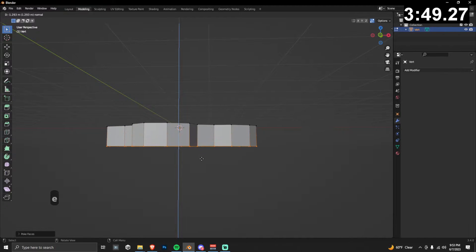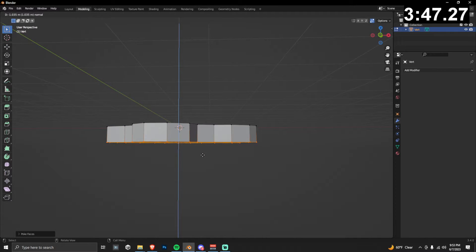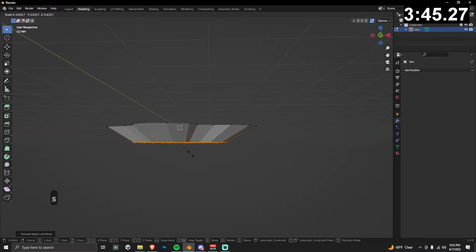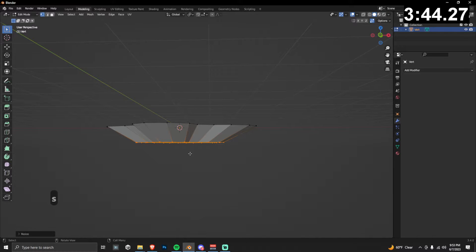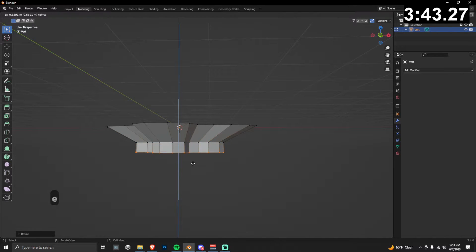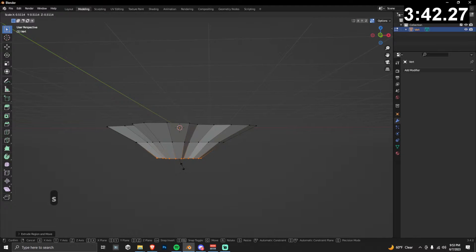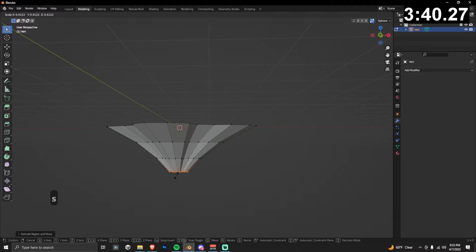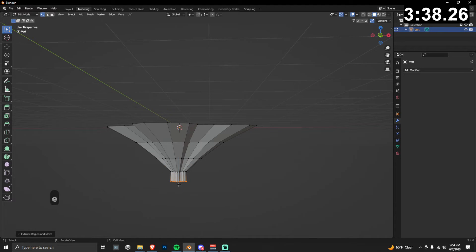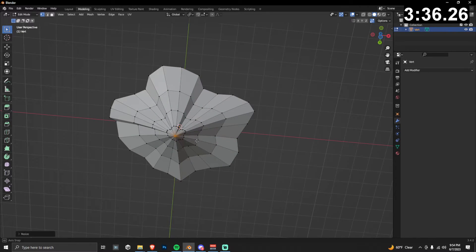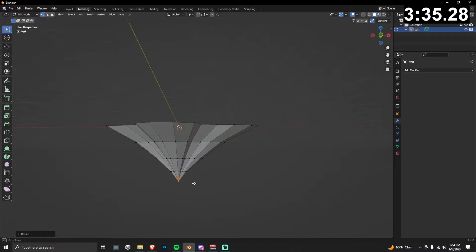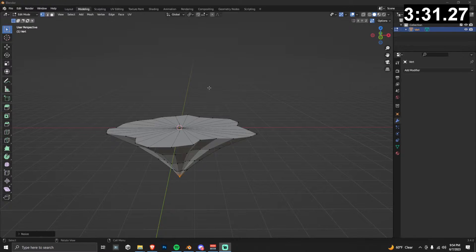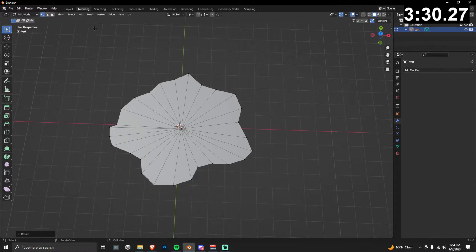The next thing you're going to do is select the entire object and then extrude down, and then S to scale in. We're going to kind of taper this a few more times, get all the way to the base. And then at the very end when you set scale, make sure you set it to zero. And because I have auto merge vertices on, those should all merge into a single vertex.